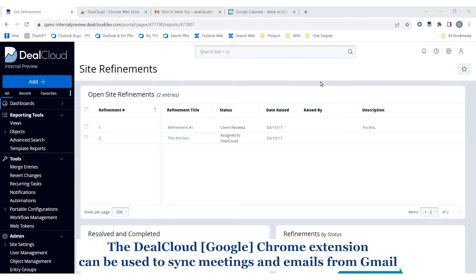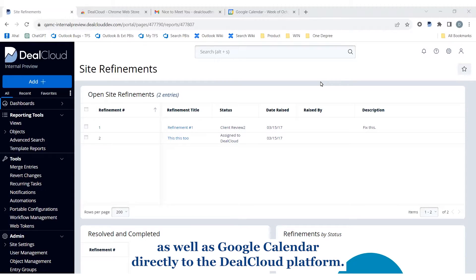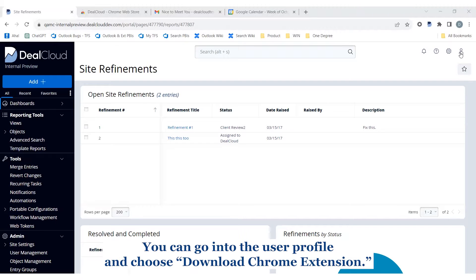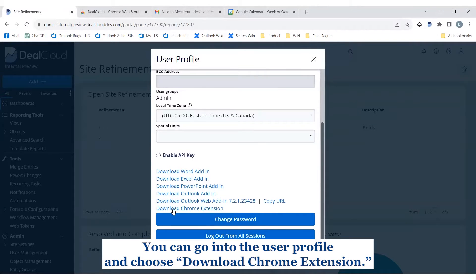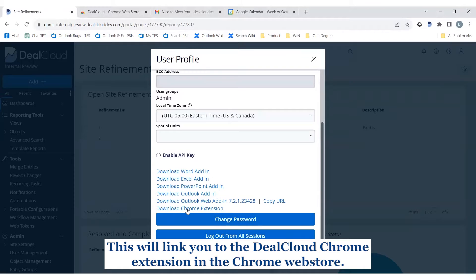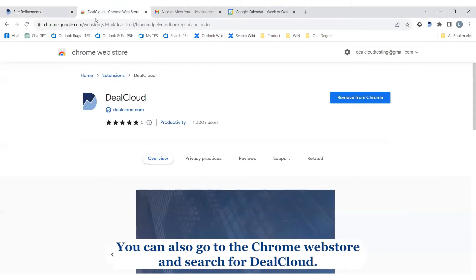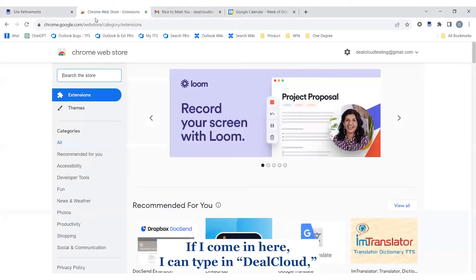The DealCloud Chrome extension can be used to sync meetings and emails from Gmail as well as from Google Calendar directly into the DealCloud platform. To download the Chrome extension you have a couple of options: you can go into the user profile and choose 'Download Chrome Extension,' which will link you to the DealCloud Chrome extension in the Chrome Web Store. You can also go to the Chrome Web Store and search for DealCloud.